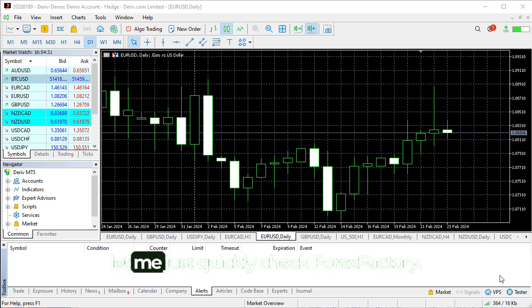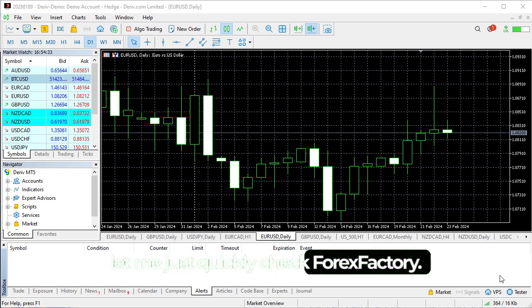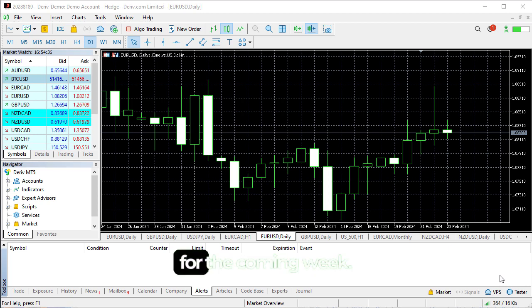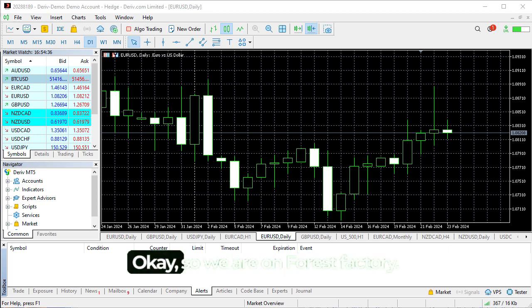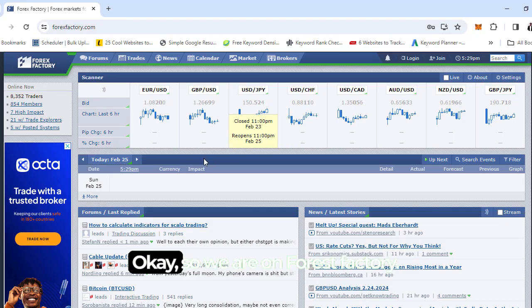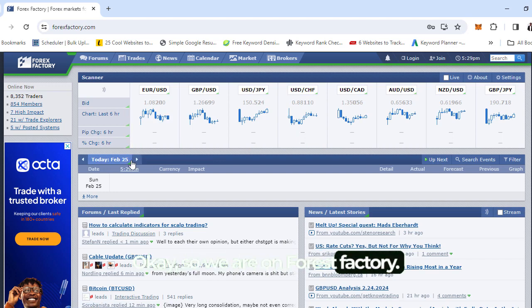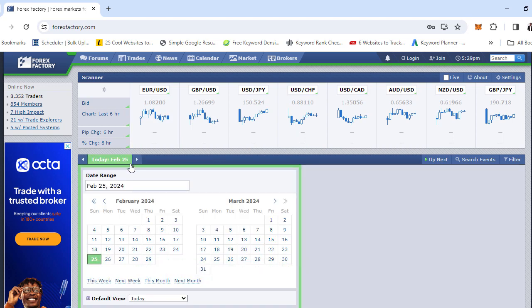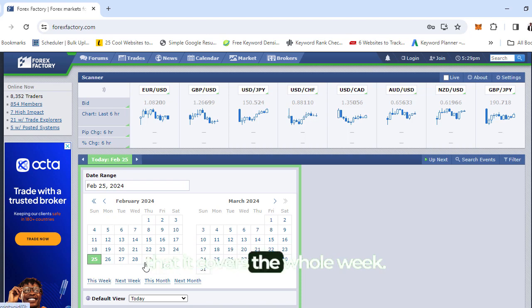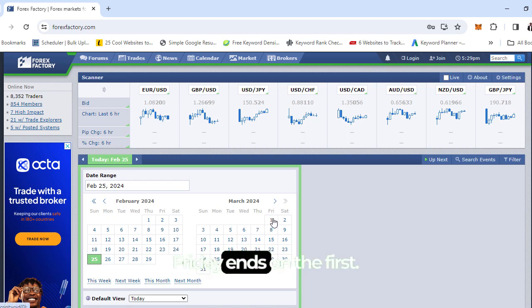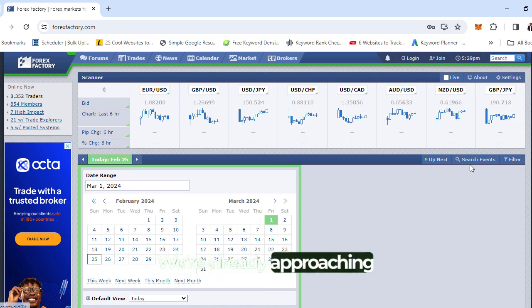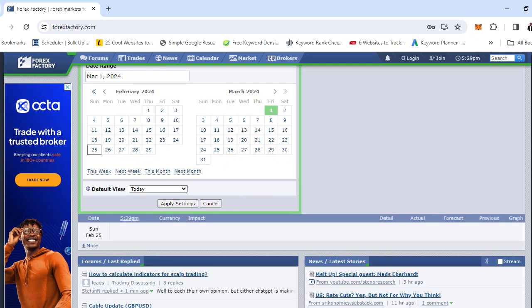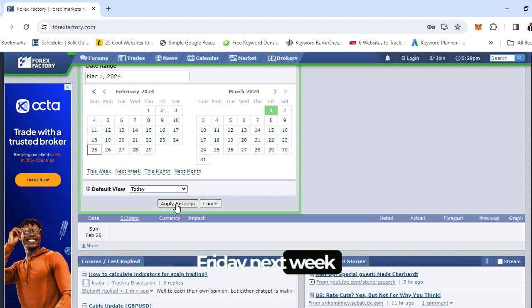Before we get into any of that, let me quickly check Forex Factory and see the news events coming for the coming week. Let me adjust this so it covers the whole week.